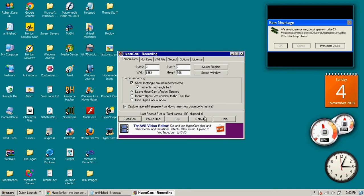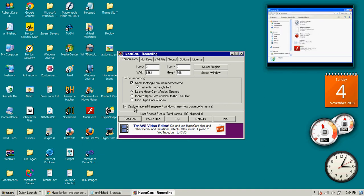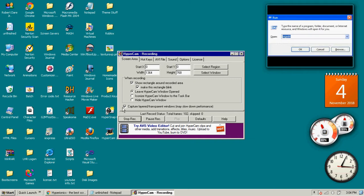So, for best performance, even though it doesn't say so, press capture layer slash transparent windows. It does not slow it down major, but kind of.